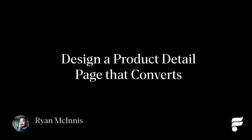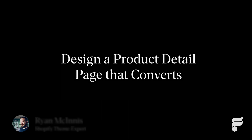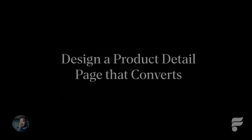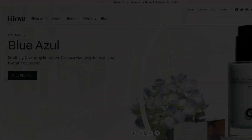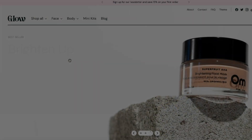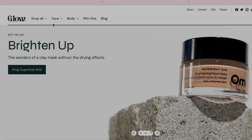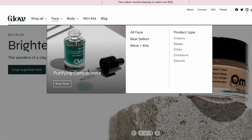Hey everyone, Ryan here from Fluorescent, and today I'm going to take you on a journey to the center of the product page. This page, sometimes referred to as the PDP or product detail page, is a crucial area of your storefront, as this is where conversions happen.